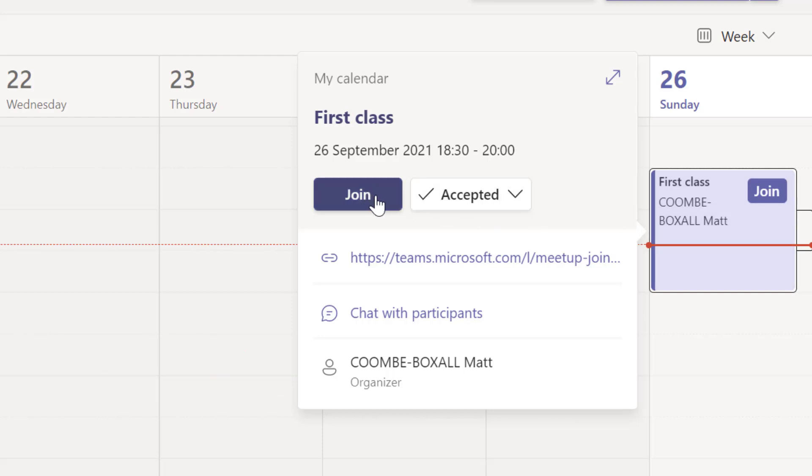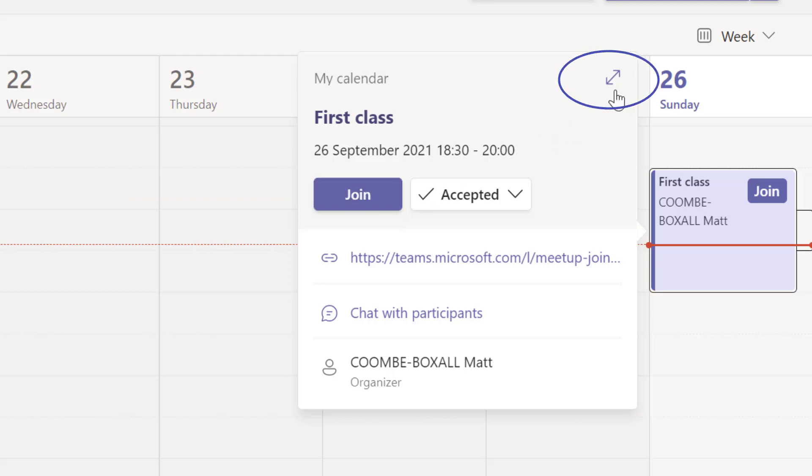You have a button to join the meeting and you can see even more details for the meeting by selecting the two arrows in the top right of this summary.